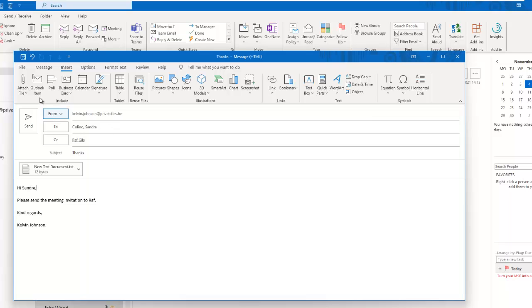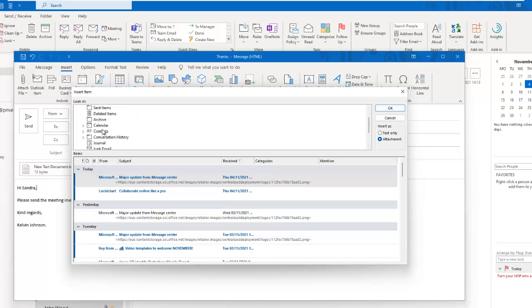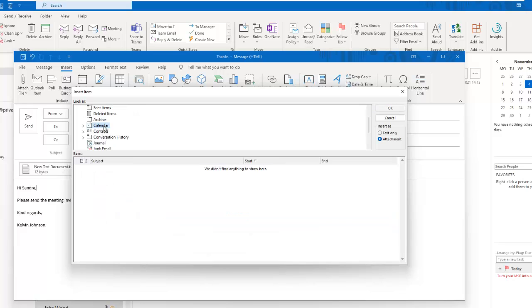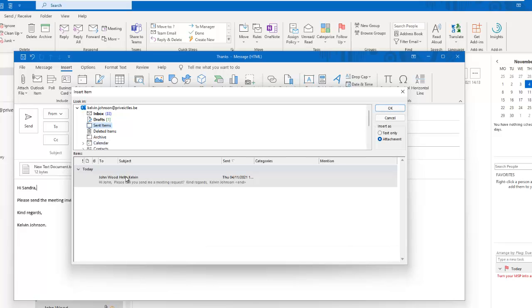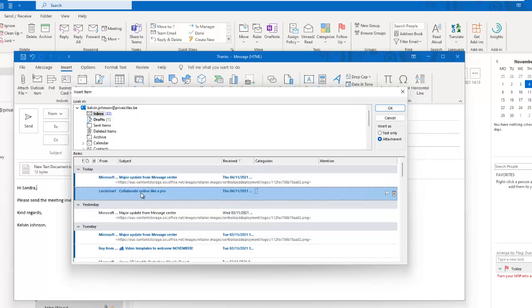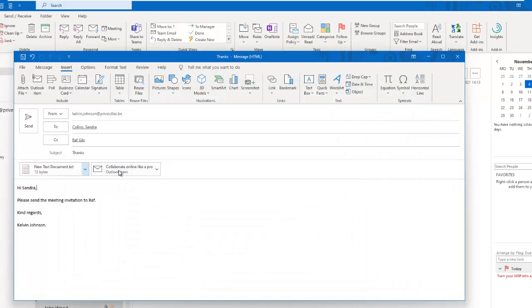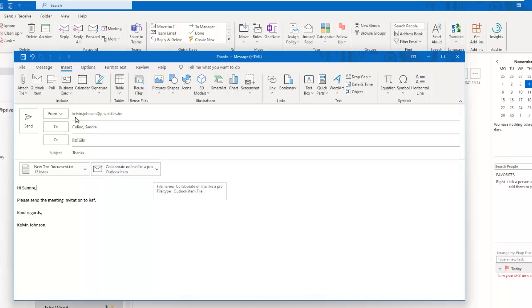I can decide to add an Outlook item as well. Here you can see it's giving me the option to add an email address, calendar, or even some of the sent items. If I go to my inbox, I can select a specific email. Make sure that the Insert As is not as text only but as attachment. Click OK, and you can see that email has just been added.